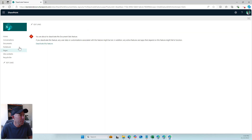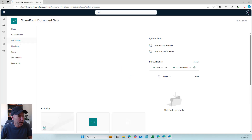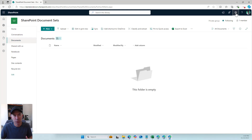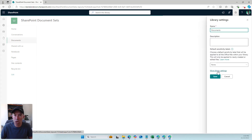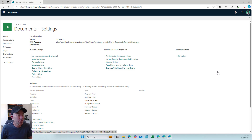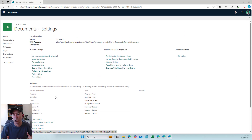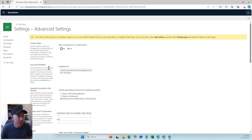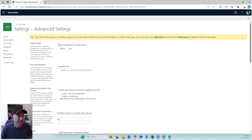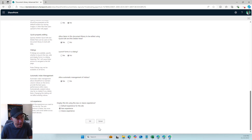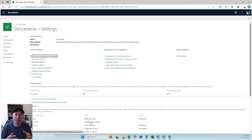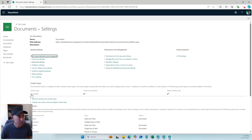I'm going to go back to the home page and go to our documents library. In the top right corner I'm going to go to library settings, then more library settings. We want to add a document set content type to this library, but first we need to enable the ability to add additional content types. I'll go to advanced settings, set allow management of content types to yes, and click okay.